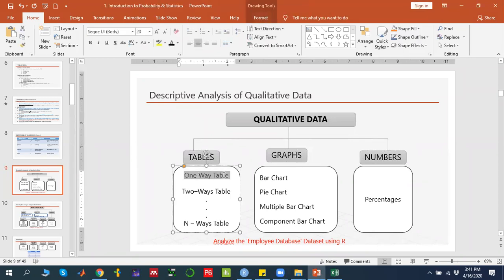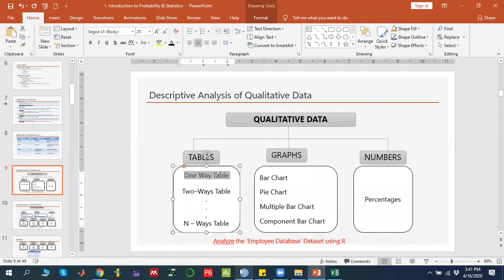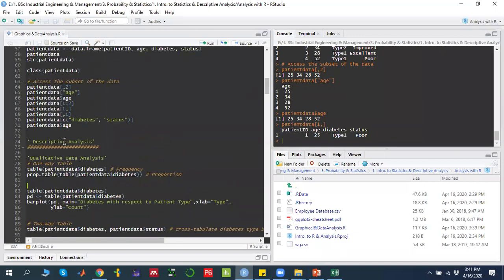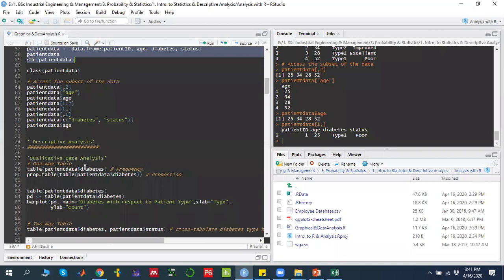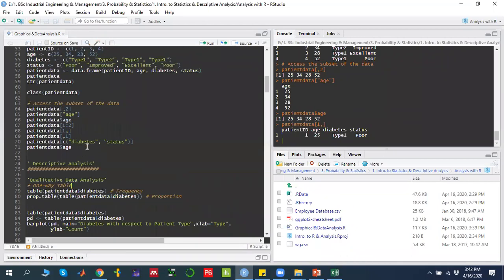We mentioned that a one-way table means that if you are analyzing on a single factor basis. Like, we created the dataset which is the patient data. The question is: how many type 1 diabetic patients are there and how many type 2 diabetic patients are there? We have the diabetes variable that stores the types.